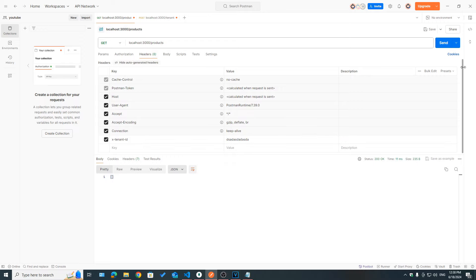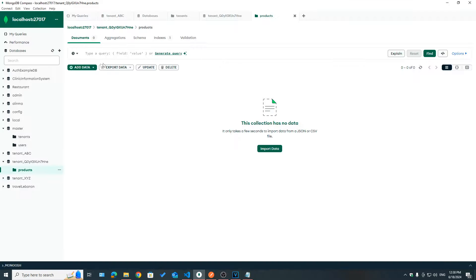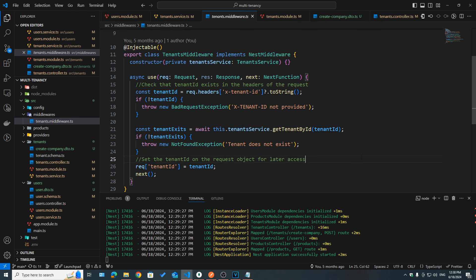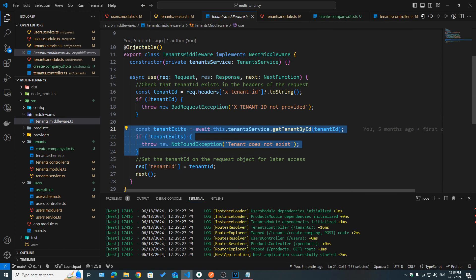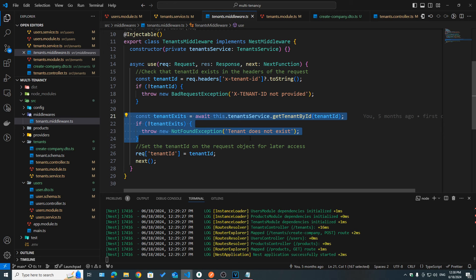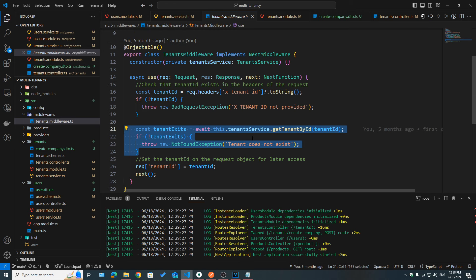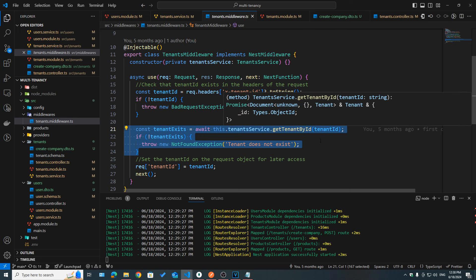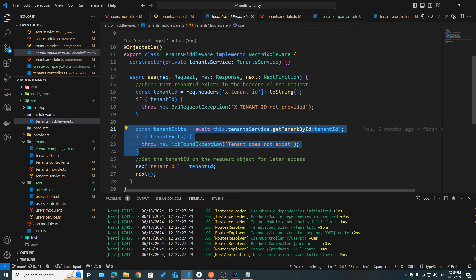After refreshing, we can see this new tenant database was created: tenant_underscore_tenantID. This is why we actually have validation on the tenant — if we had some random characters in the X-Tenant-ID header, we would get an error. It would not create a new database for a tenant that doesn't exist.